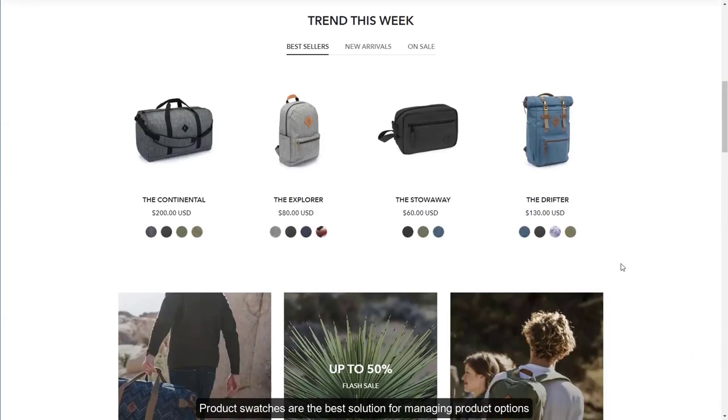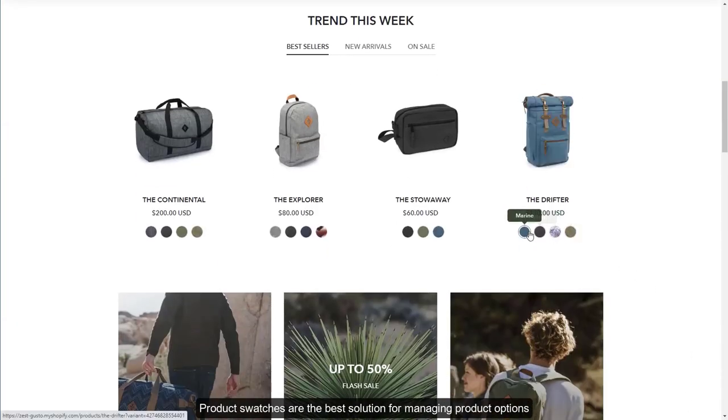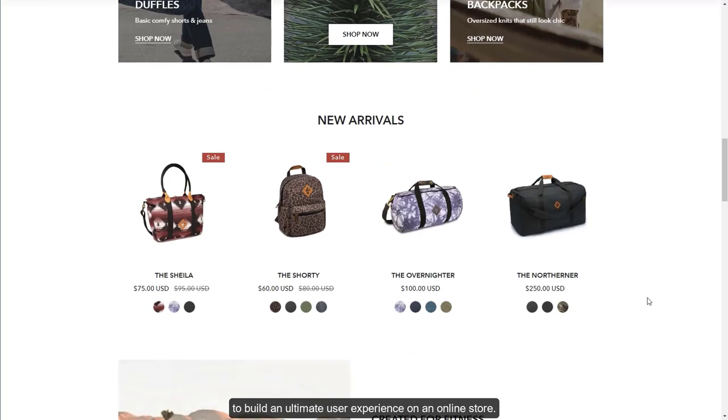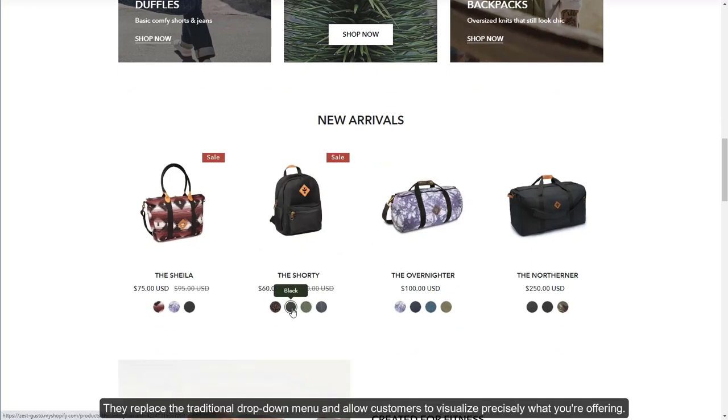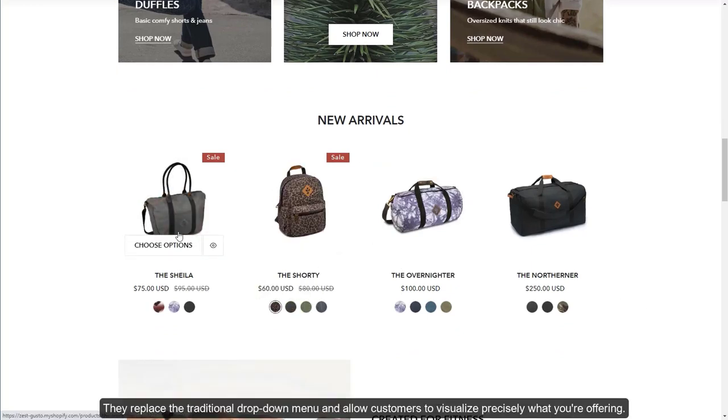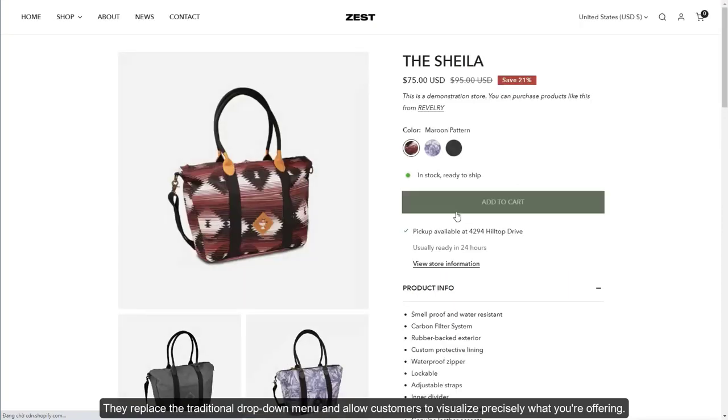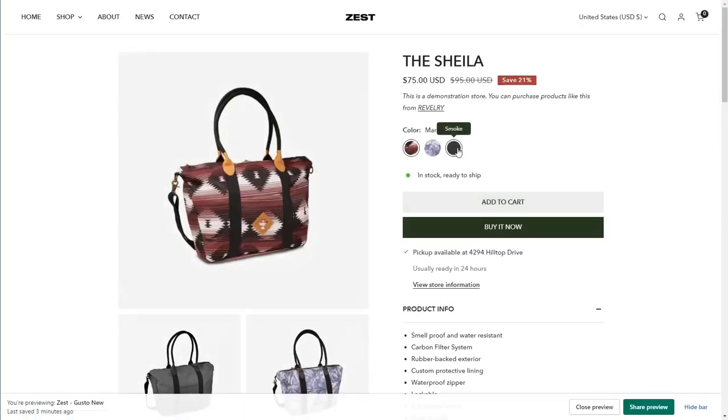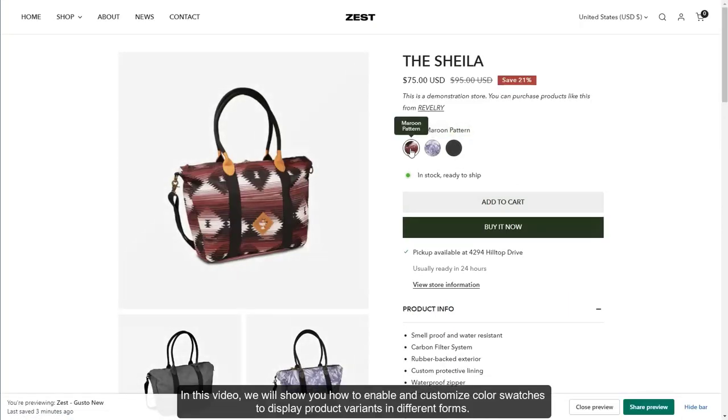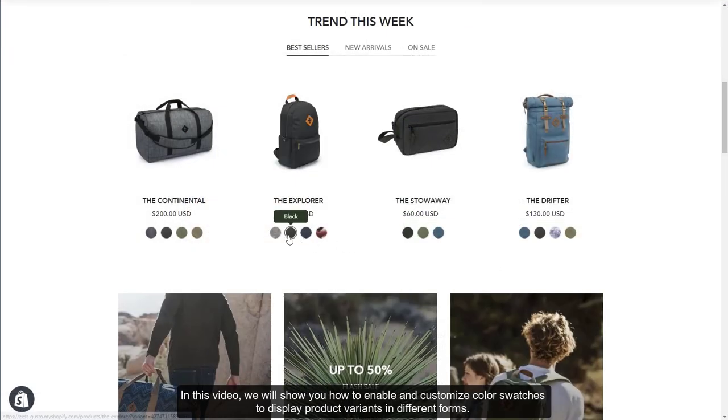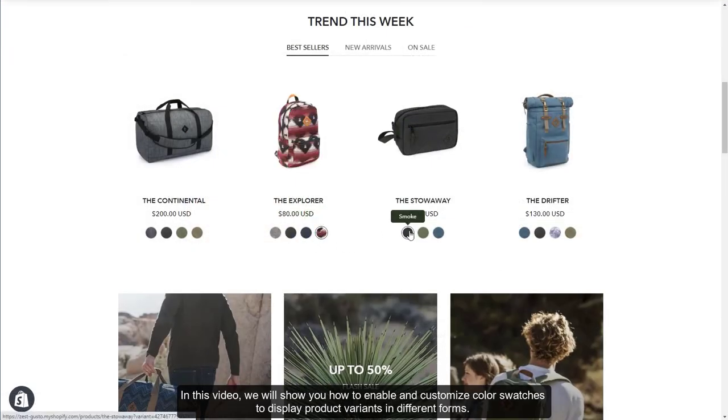Product swatches are the best solution for managing product options to build an ultimate user experience on an online store. They replace the traditional drop-down menu and allow customers to visualize precisely what you're offering. In this video, we will show you how to enable and customize color swatches to display product variants in different forms.